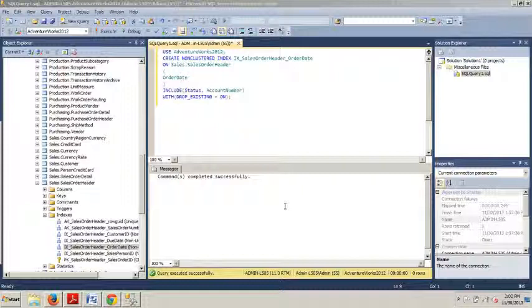SQL Server allows you to add additional information in the leaf level of a non-clustered index. You do so by adding the INCLUDE argument to your index creation script. So in short,